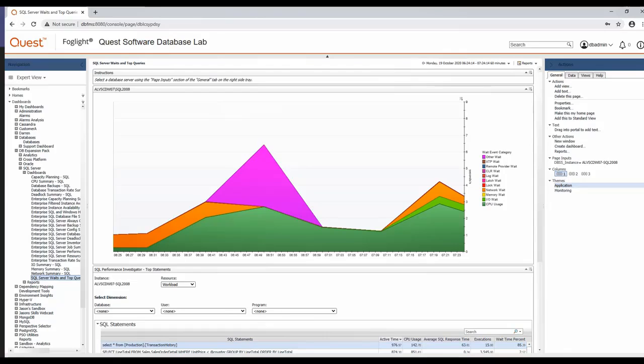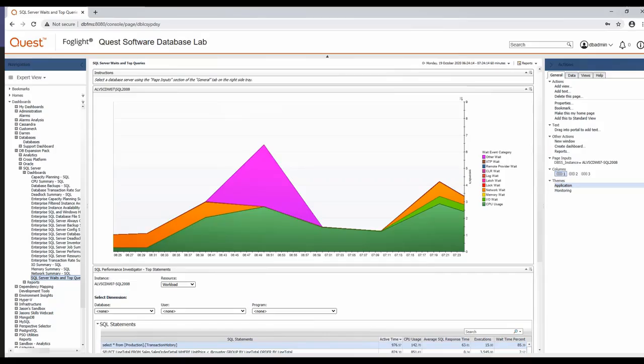So hopefully this video has helped showing that while Foglight does have dozens of capabilities that expand far beyond query performance diagnostics, for those customers who specifically want the simplest way to view query level statistics, there's a few options that I think you can explore as shown in the video. Thank you.